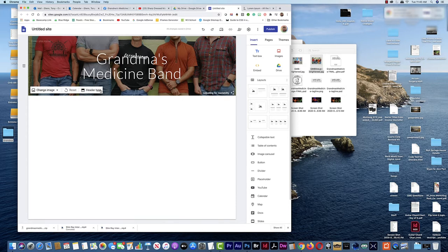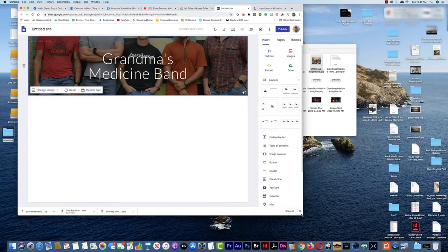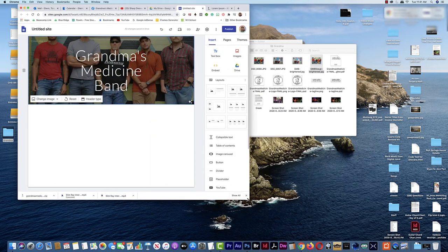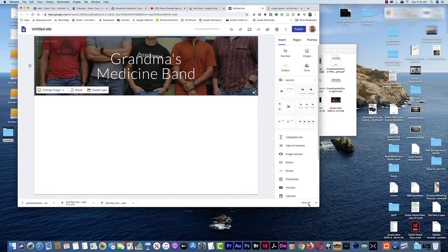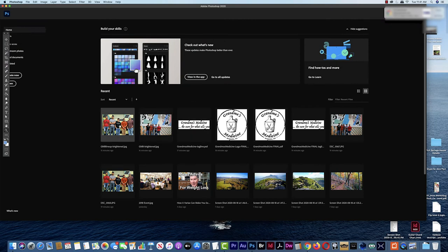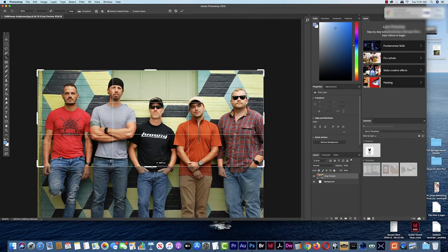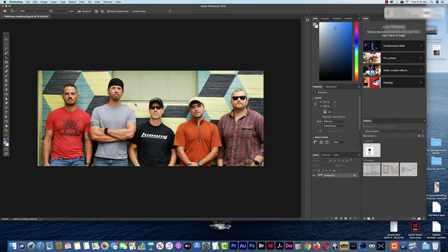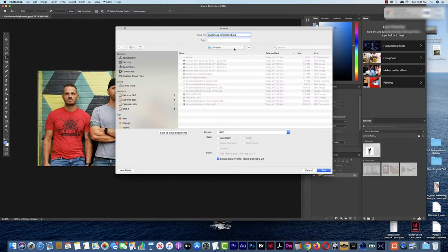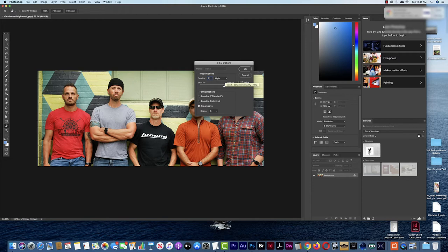It looks like we'll have to adjust that image. At phone size it's not bad, but at regular website width you really can't see the guys. So I'm going to go into Photoshop. I've got GMB lineup brightened — I'll crop it down to show at least their heads. File, Save As, and this will be GMB brightened cropped. You don't have to use Photoshop — you can use something else. I'm saving at level 9 JPEG quality; the lower the number, the more quality you lose but the faster it downloads.